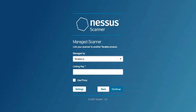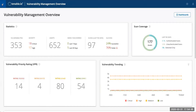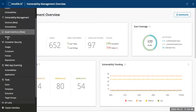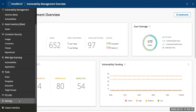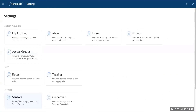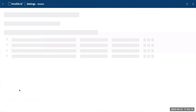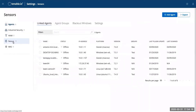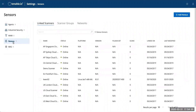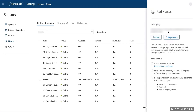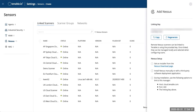Then, we'll log into our Tenable I.O. account and go to the menu on the top left, pivot into Settings, then go into Sensors, and then on the left you'll see Nessus that is available. We'll hit Add Nessus and then there will be a linking key that is available that is specific to your Tenable I.O. account.